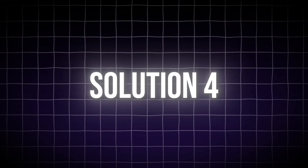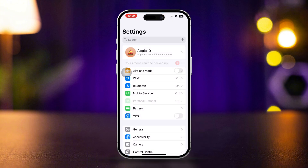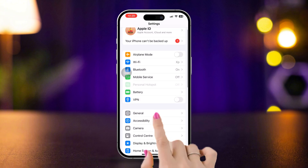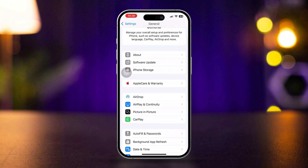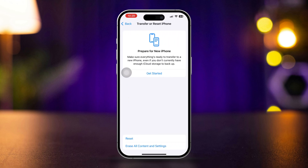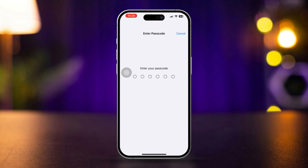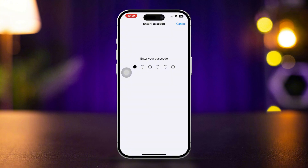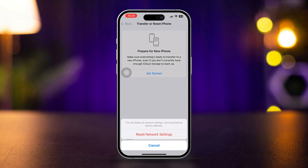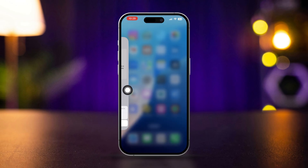Solution four: reset network settings. Open Settings, scroll down and tap General, scroll down and tap Transfer or Reset iPhone. Tap Reset, then tap Reset Network Settings. Enter your passcode if prompted and confirm the reset. Your iPhone will restart.